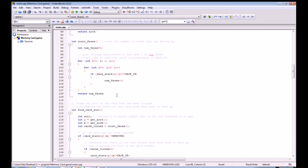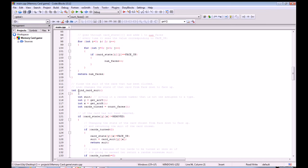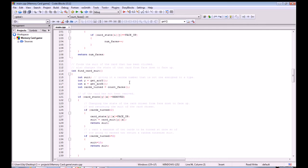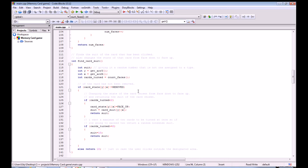The next function is find_card_suit. As the name suggests, it finds the suit of the card the user clicks on. It does this by plugging the values returned by get_array_y and get_array_x into the card_suit array, which gives us the suit of the clicked card. Additionally, when you click a card it checks whether the card is already facing up or has been removed — if neither of those is true, it changes the state of that card to facing up.